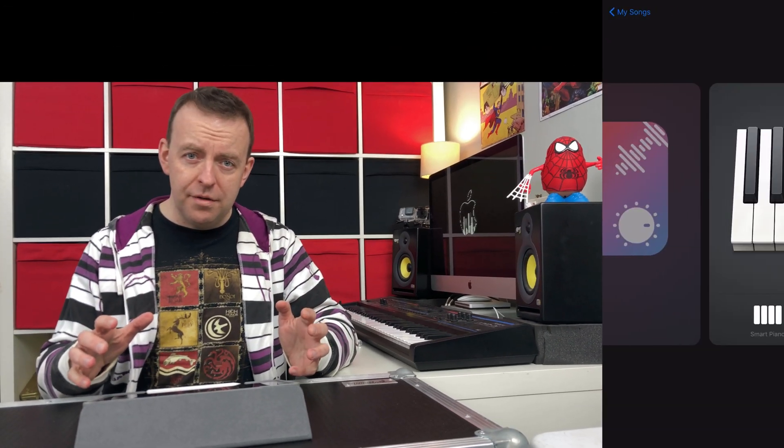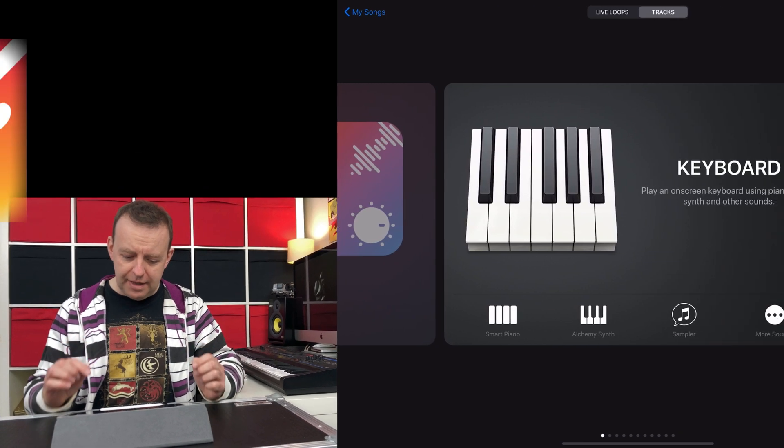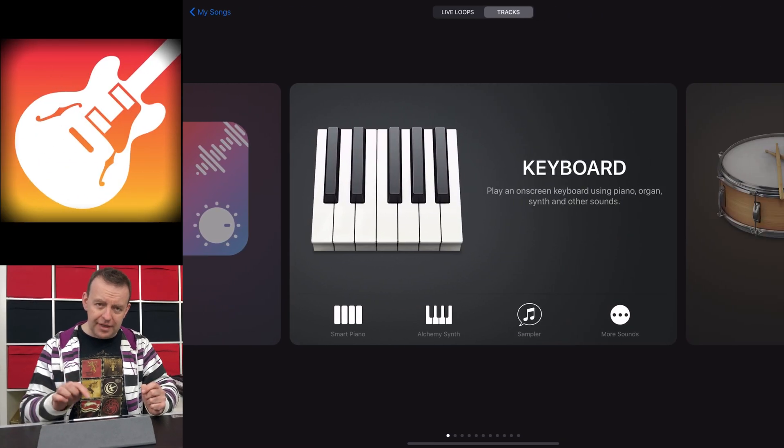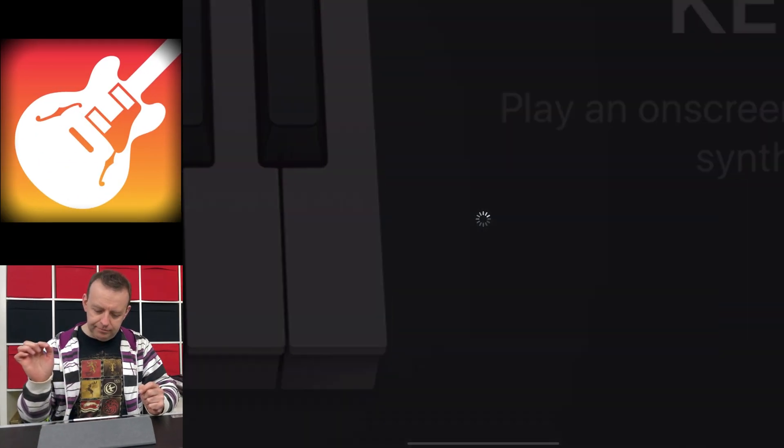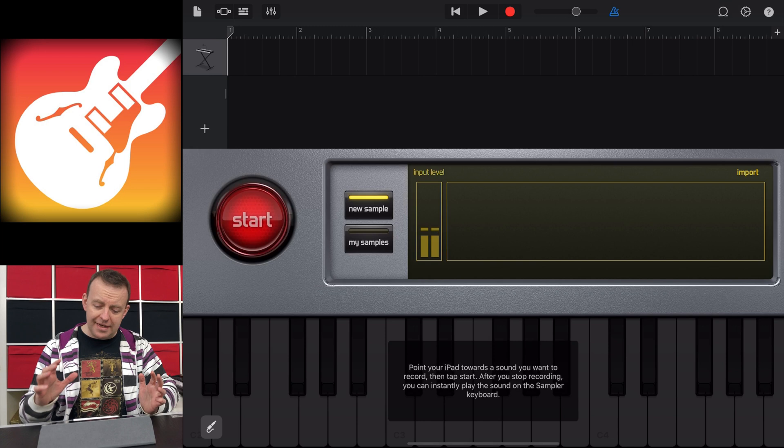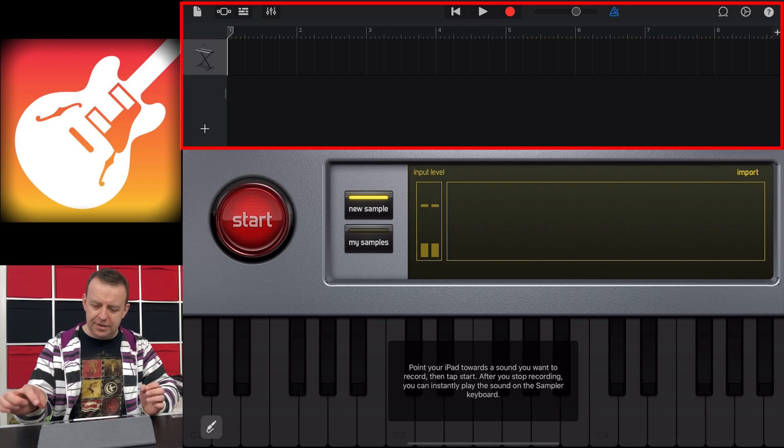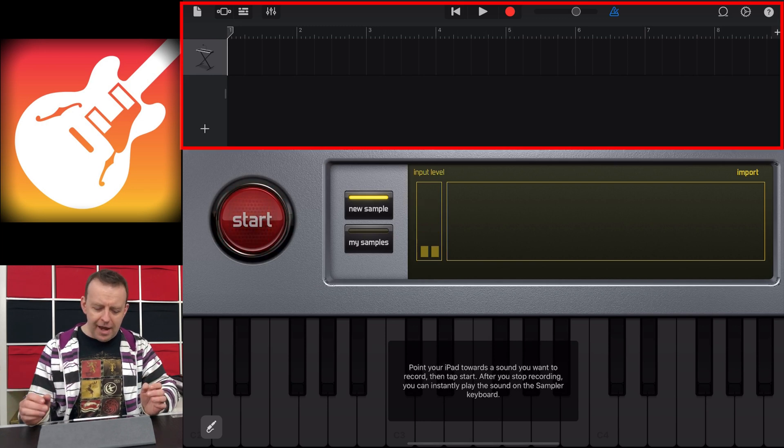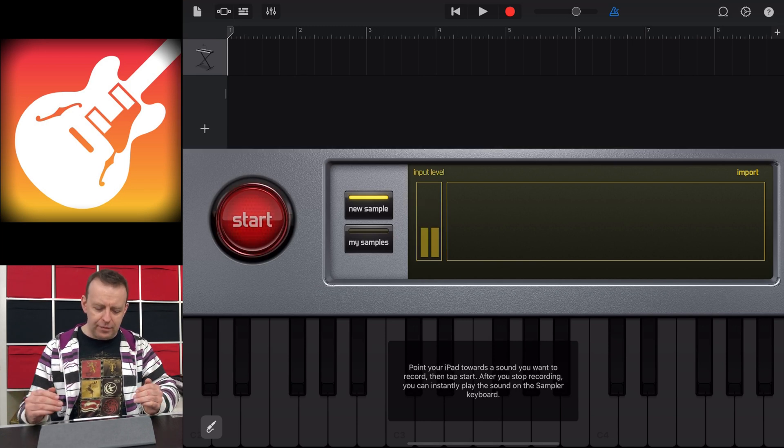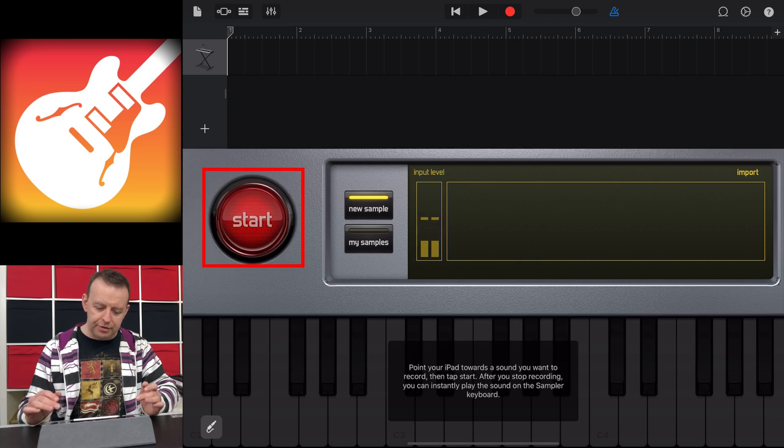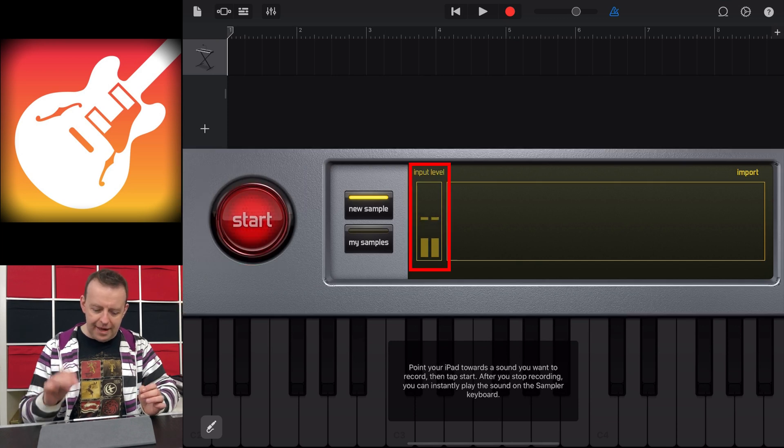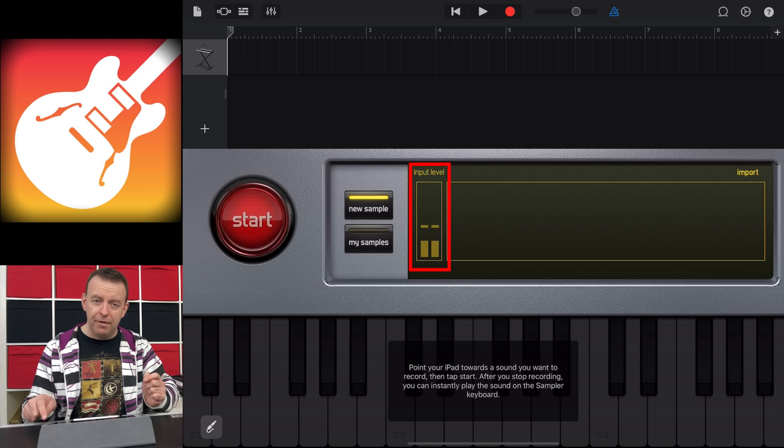What I'm going to do is launch the sampler. It's under the keyboard section, and we just click it now. What you'll see is this. You have the transport section at the top, as we always have, and then underneath we have the sampler itself. We have a big red start button, and you can see the input level there. That's just coming from the microphone of the iPad.